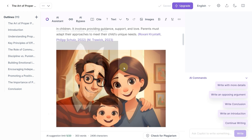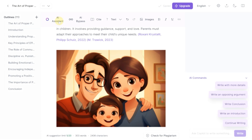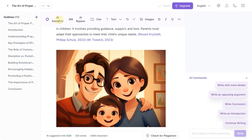Let me quickly show you the pricing. The yearly subscription is $11 a month, while the monthly one is $20. I'd recommend going for the annual plan if you're serious about using CoWriter, as it saves you almost 50%.